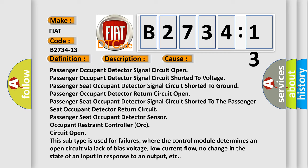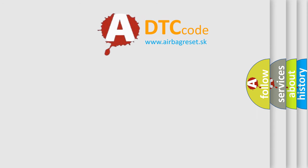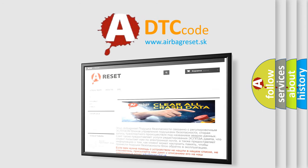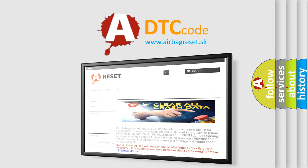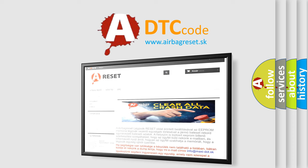The airbag reset website aims to provide information in 52 languages. Thank you for your attention and stay tuned for the next video.